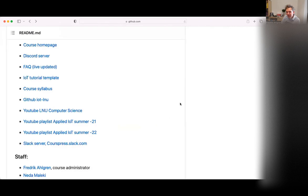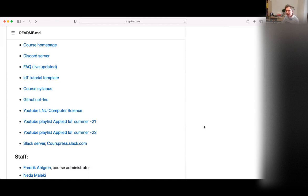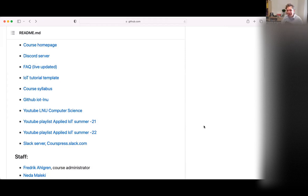The gist of the course is that you do something, write a report on it, and that's how we examine the course. There won't be a theoretical exam or any quizzes — you make something. You're quite free to explore more or less everything.